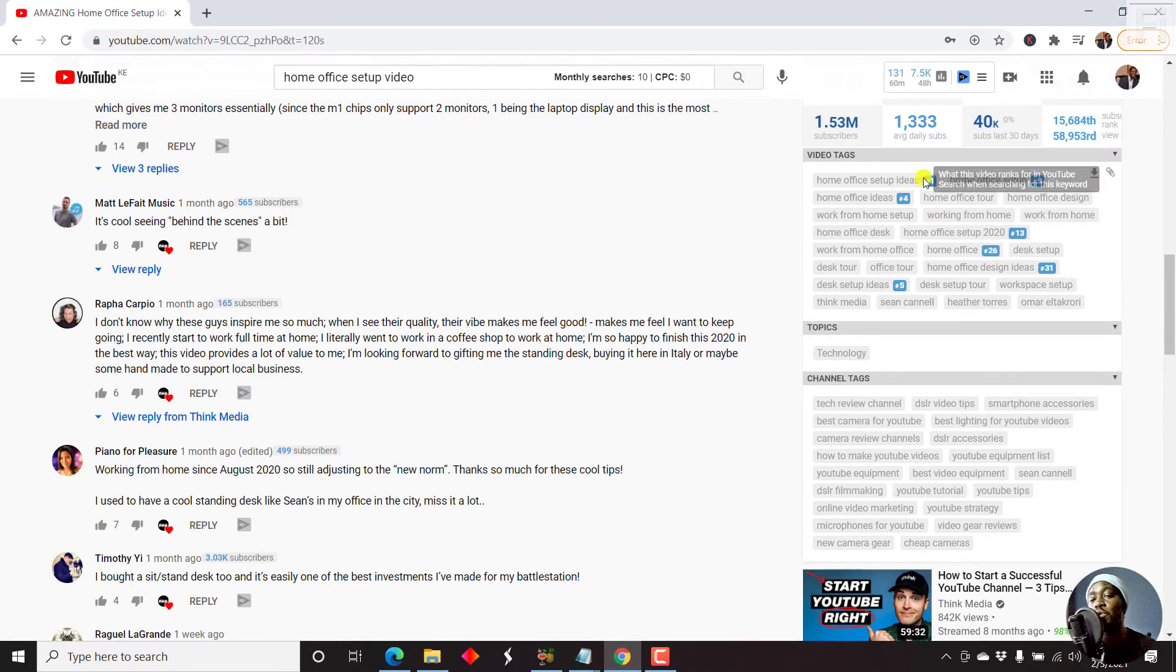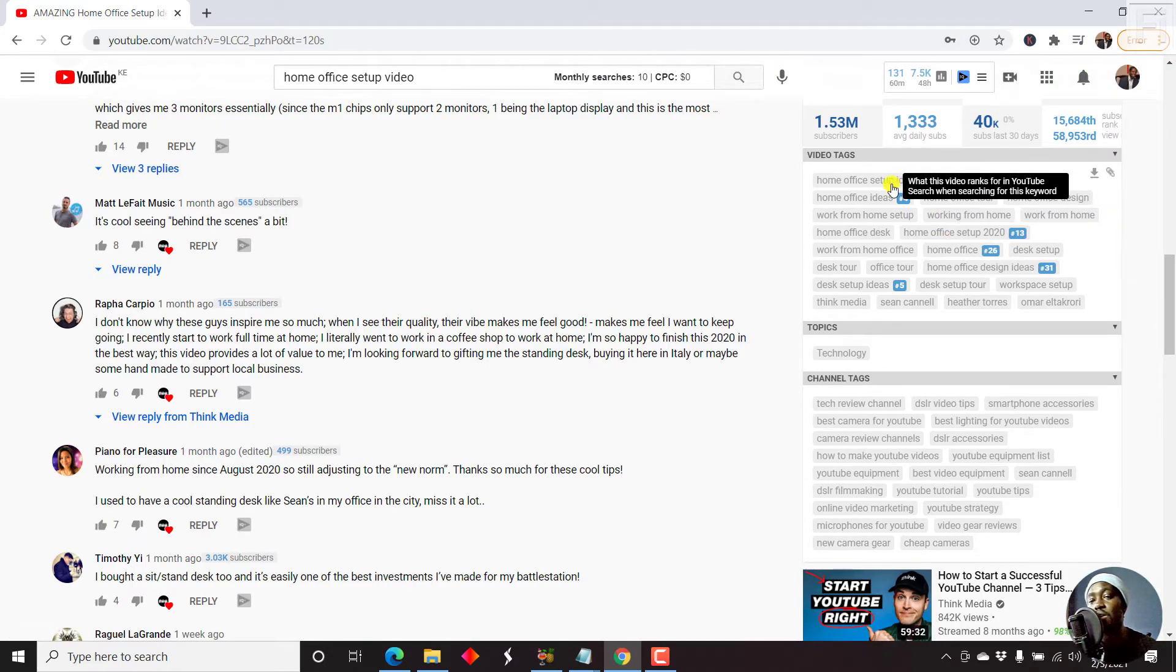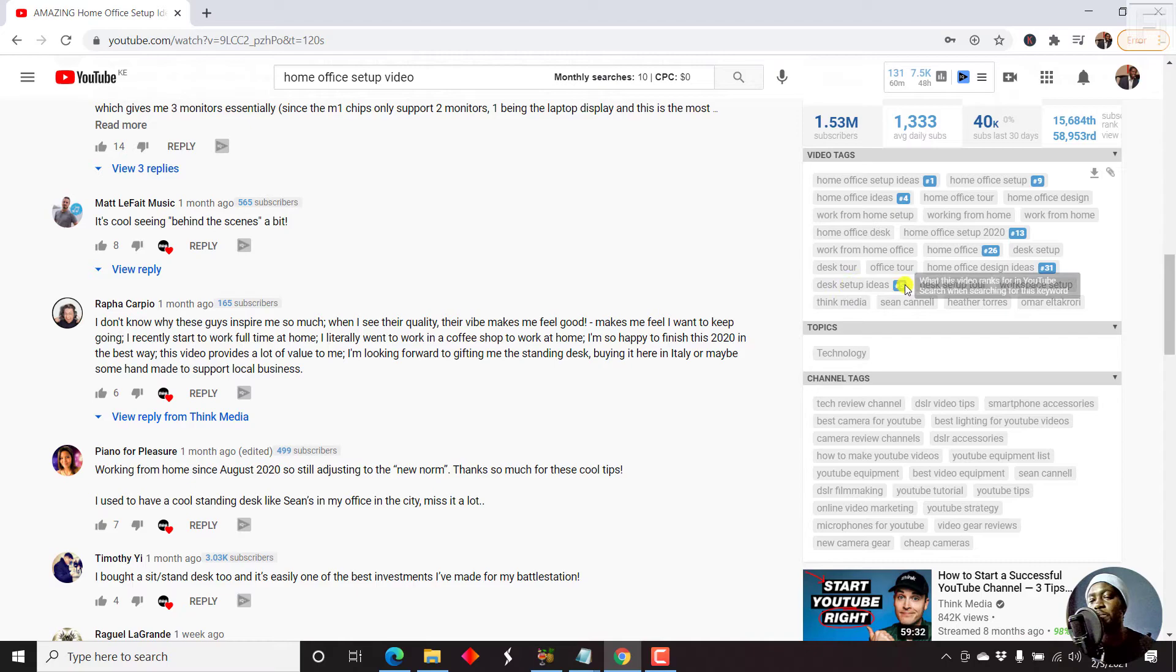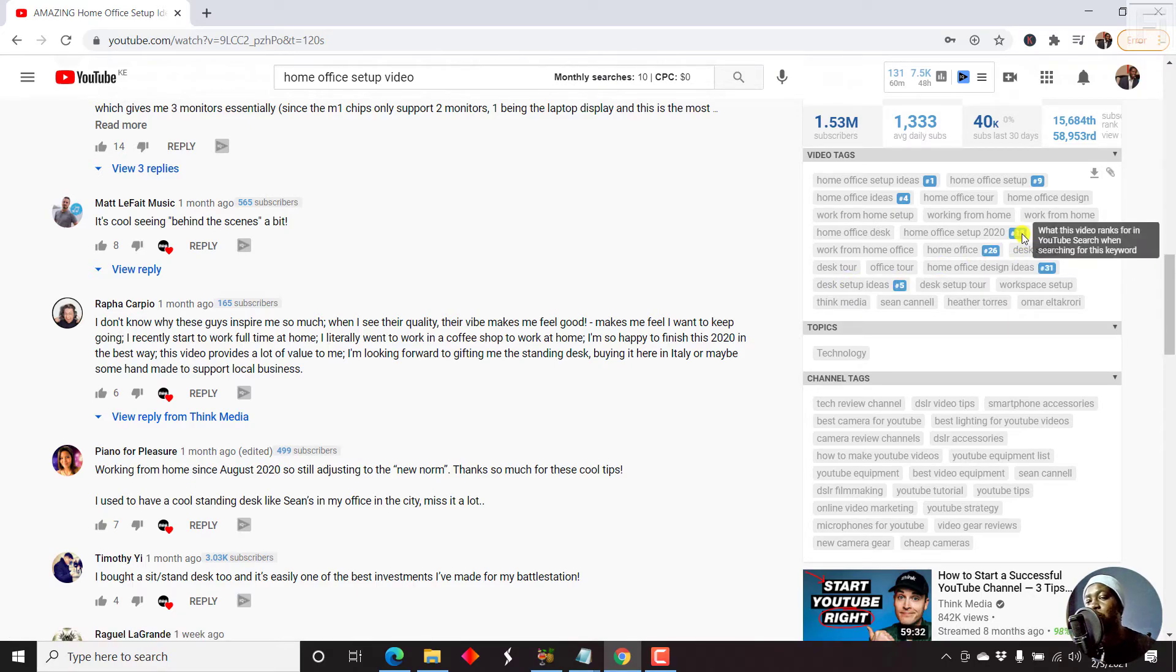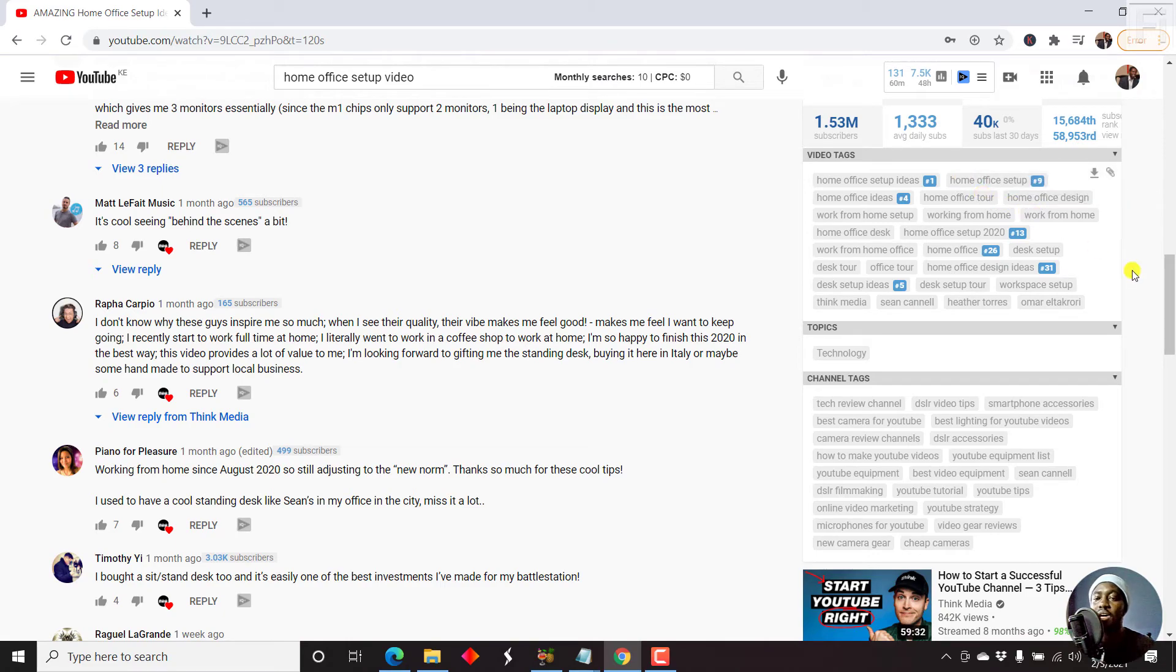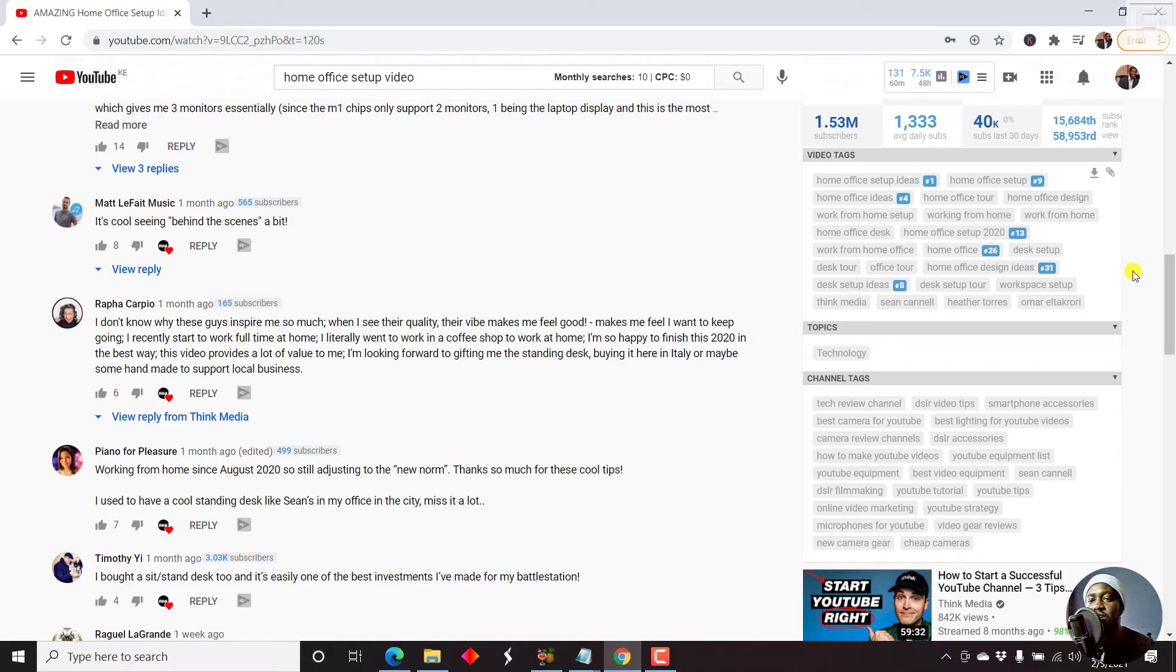For example, if you go for the home office setup ideas, chances are you'll not beat Think Media. But if you go for desk setup ideas, or even home office setup for maybe 2020, or even home office setup, and then you do some variation seven home office setup ideas for new work from home etc.